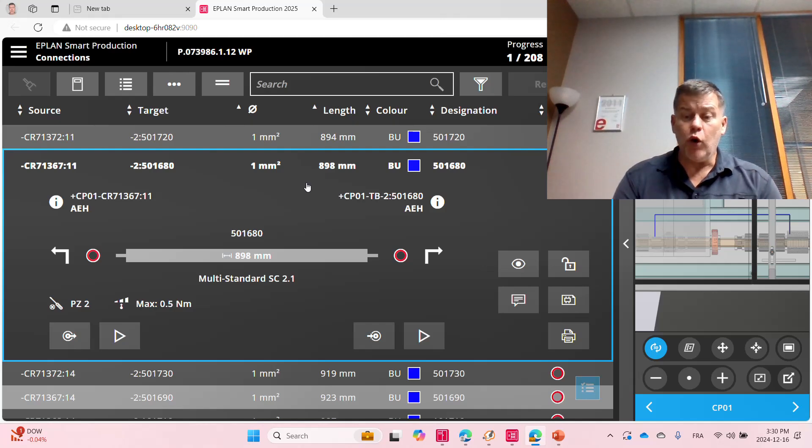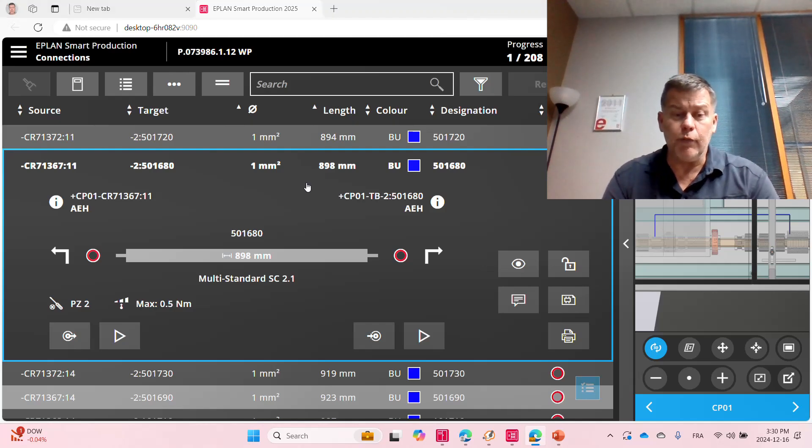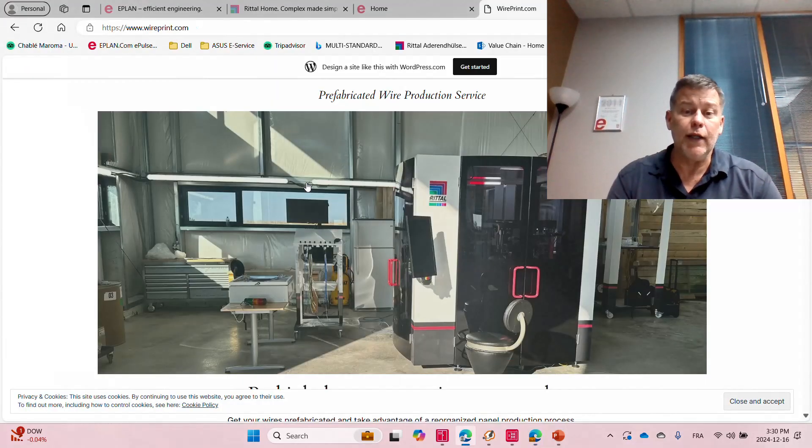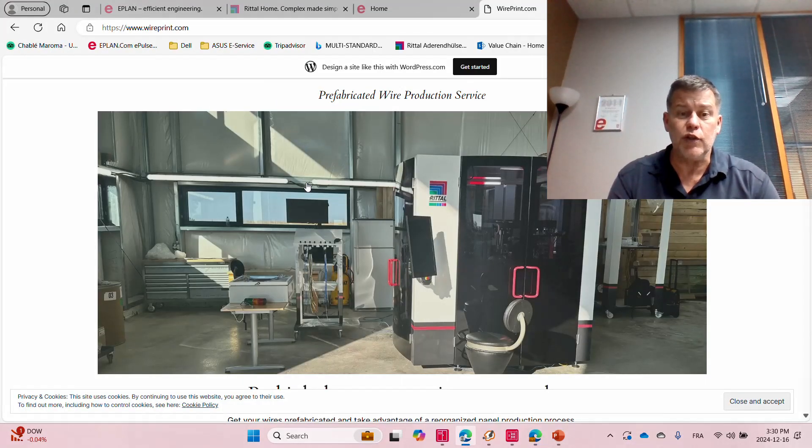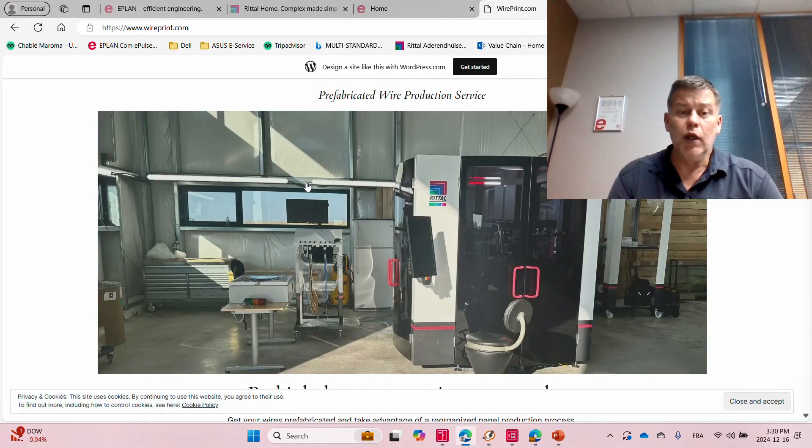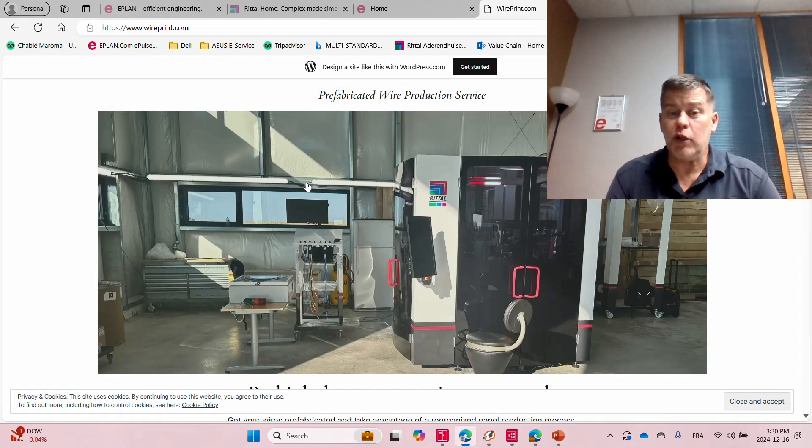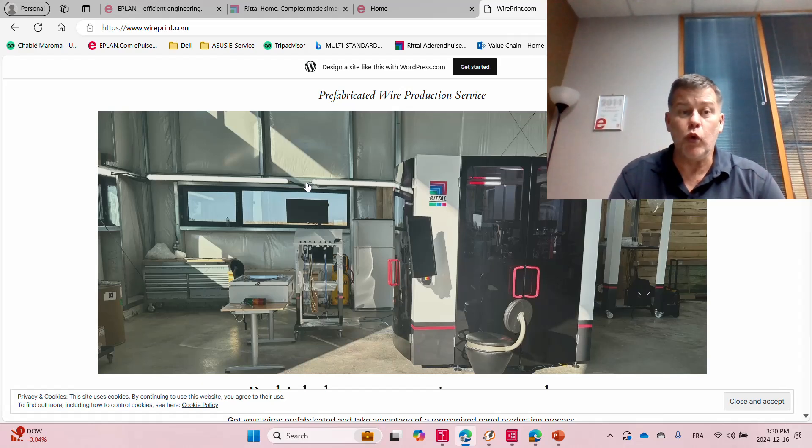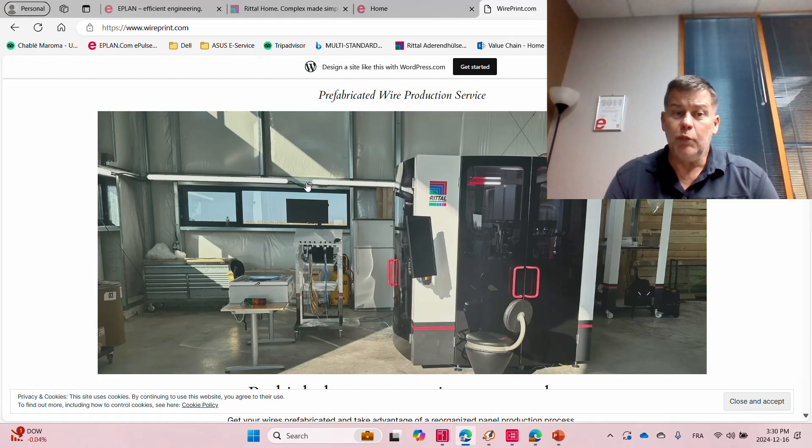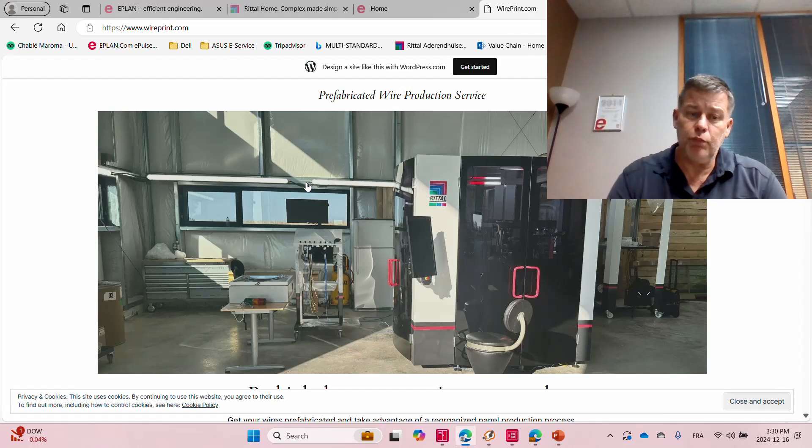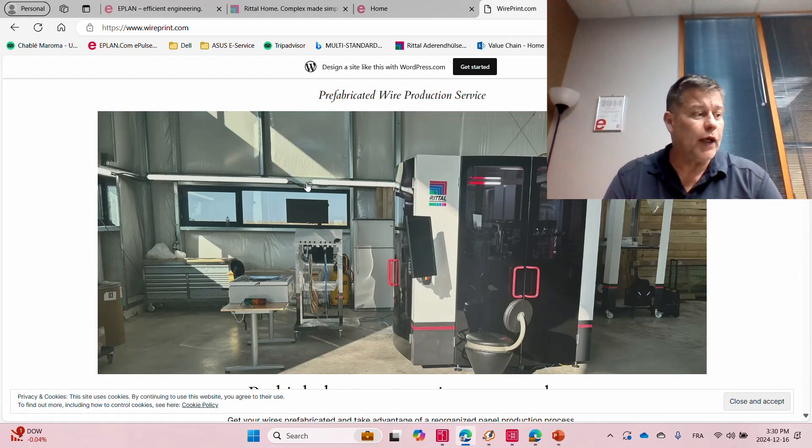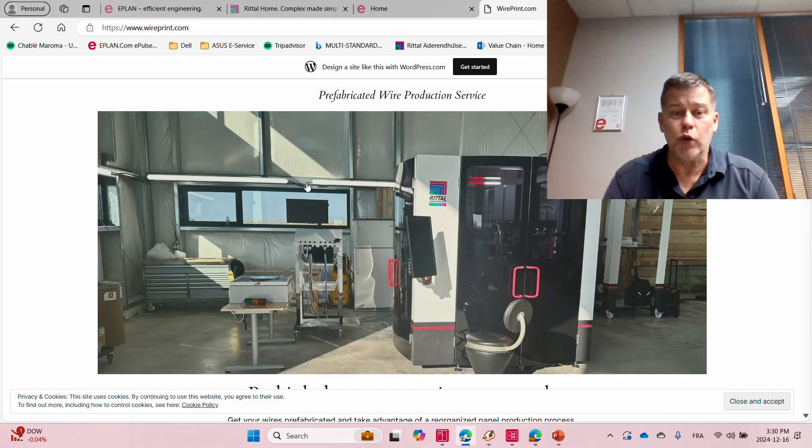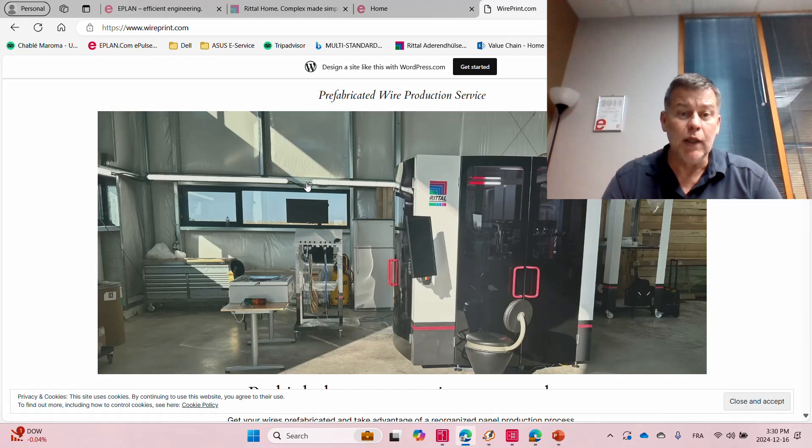So I hope this was really helpful, and I hope if you need this service, very easy, just go here. Wireprint.com. We can probably ship anywhere in the world. Right now we do it primarily for Canada. But if this is of an interest, pick up the phone and call us up or send us an email.